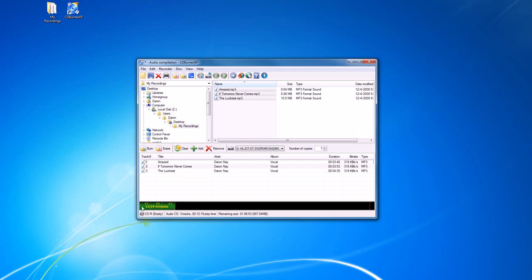It shows us how much space is on the disc and how much is being used. So we're using 12 minutes and 19 seconds, and a CD does hold 80 minutes. Here's the threshold for the 80 minutes, so we could put more songs on there if we would like.